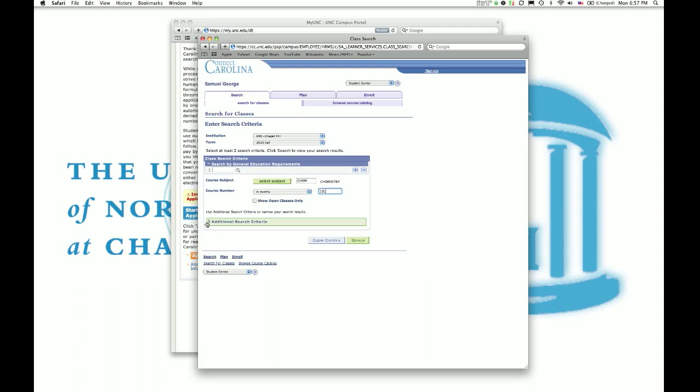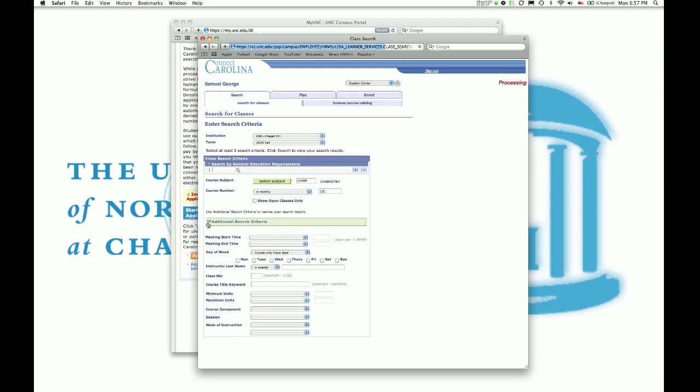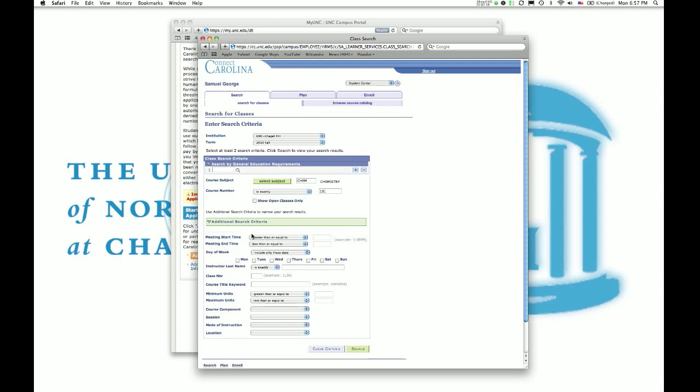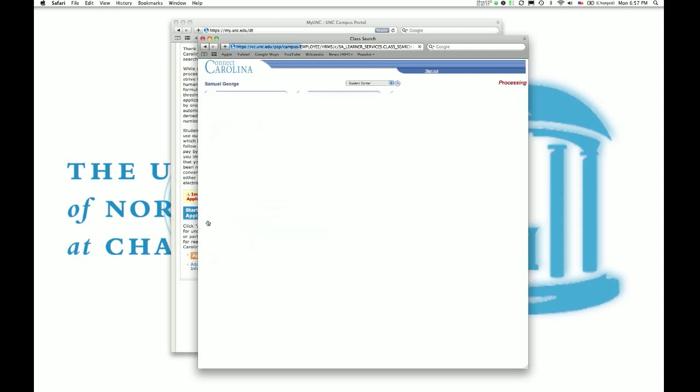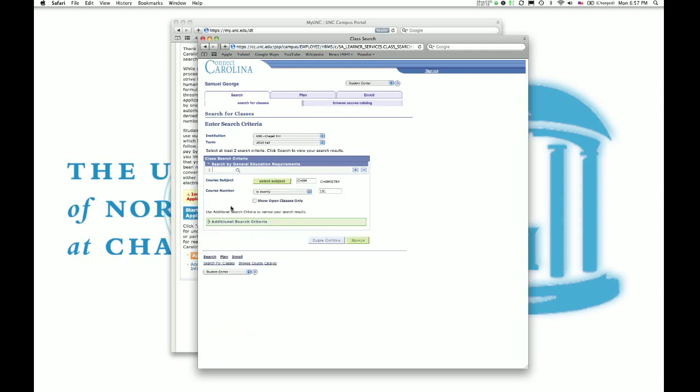But if you're registering ahead of time, before class registration, I recommend checking Show Open Classes Only. That means it will only return to you classes that still have seats available and aren't closed. You can also see here that you can input additional search criteria, such as meeting time, day of the week. Honestly, when you're first registering, you're just really going to want to ignore that. Unless you're searching for a particular class during a particular time that you may have open in your schedule, you're really just going to work your schedule based on what's available, not necessarily what you want.